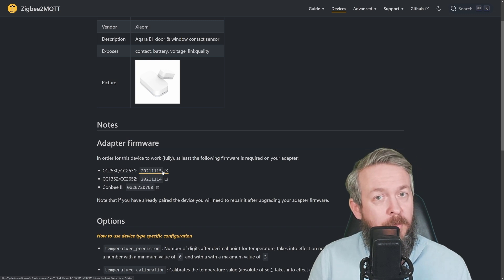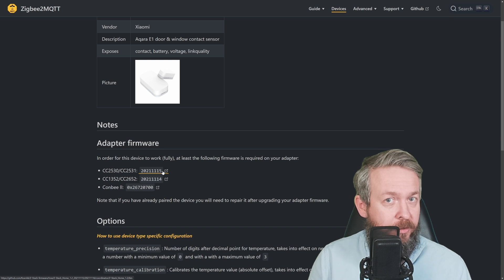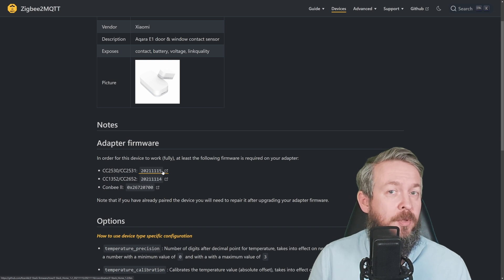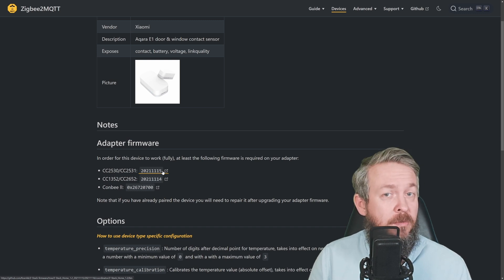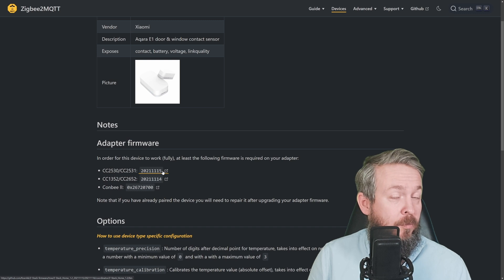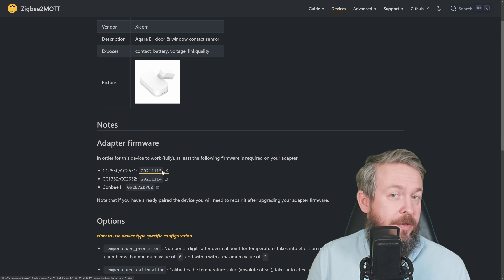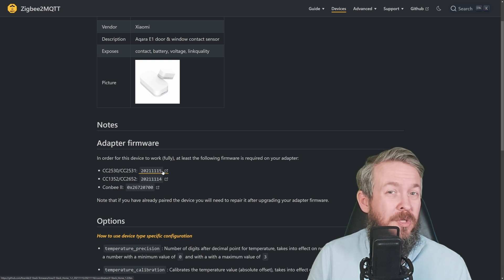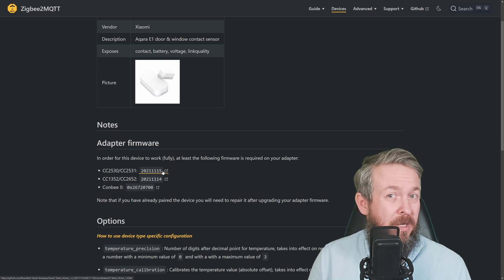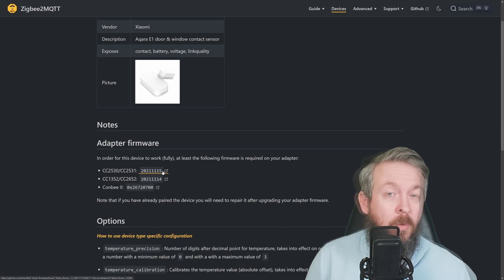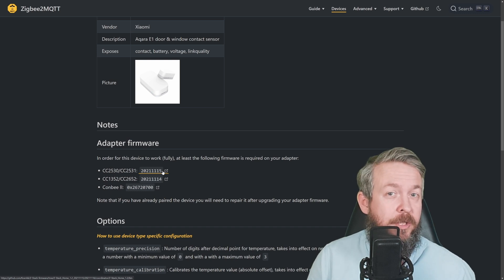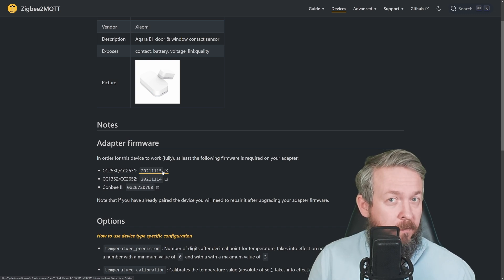It's not the problem of the coordinator, it's not the problem of the Aqara. Simply, those devices were not meant to be used with other networks, which is strange because they are ZigBee devices. So what could you potentially do to solve this?